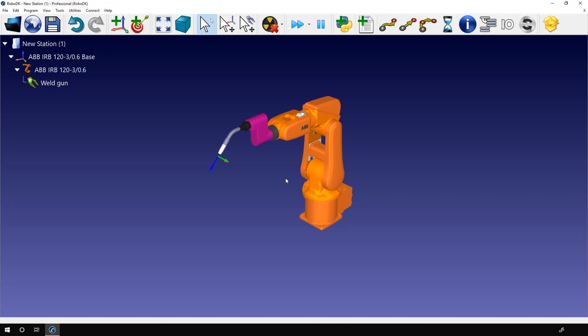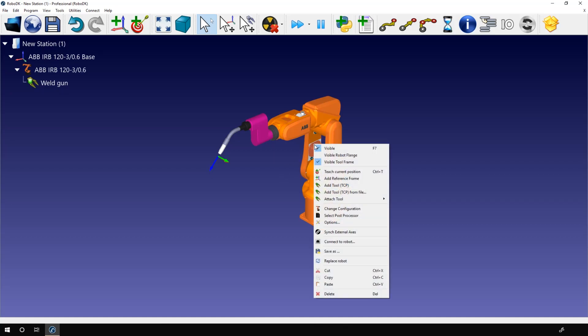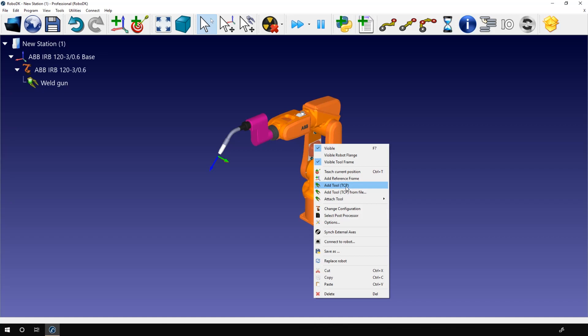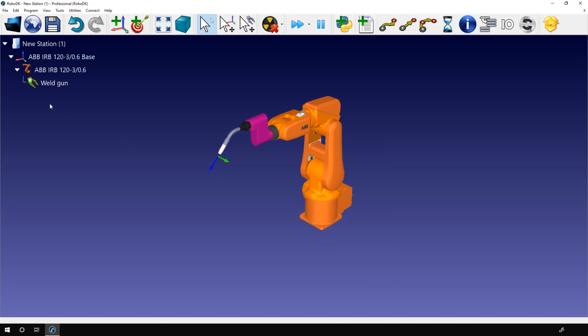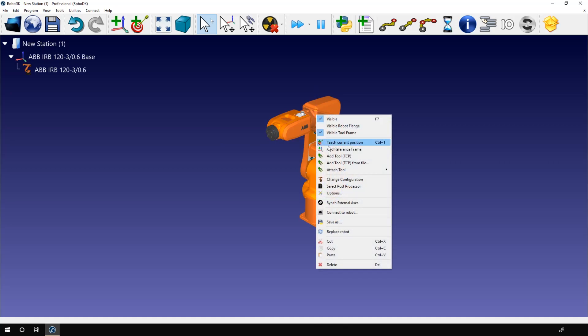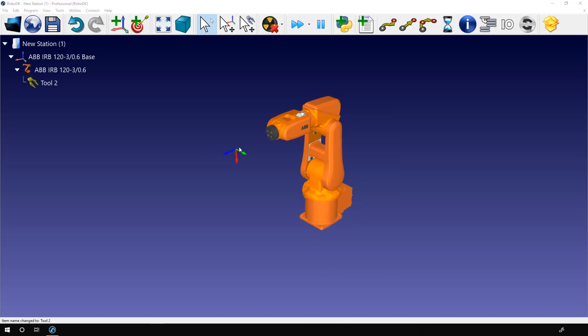Below that we have three options that are related to the tool: add tool TCP, add tool TCP from file, and attach tool. The first option will only add the frame of the TCP; it will not be attached to a 3D model. Let's start by deleting the weld gun. We don't need it anymore. I'll add a TCP and a tool frame will be created.